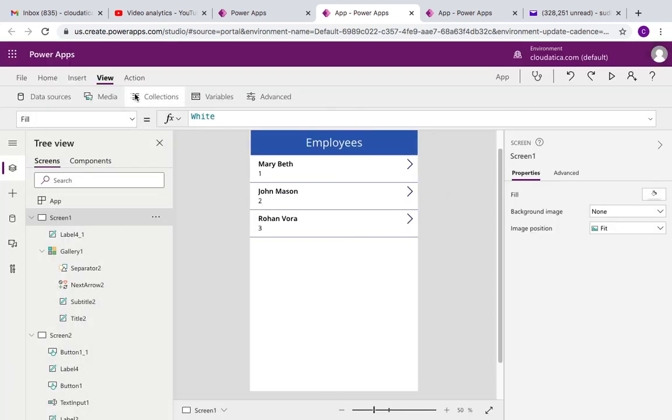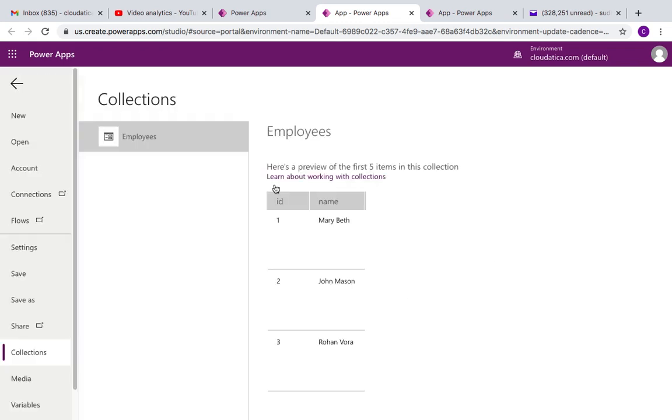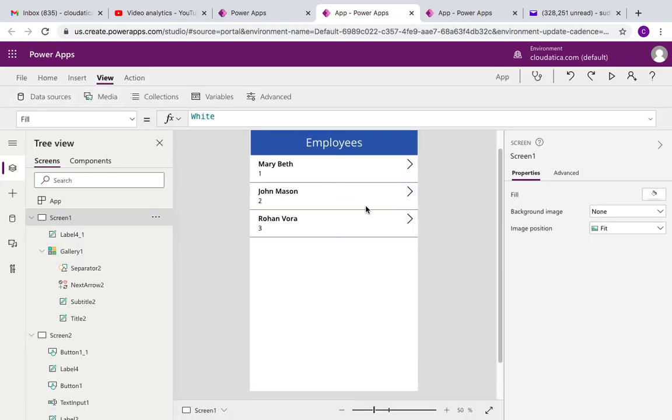And you notice here that this record got saved as John Mason.